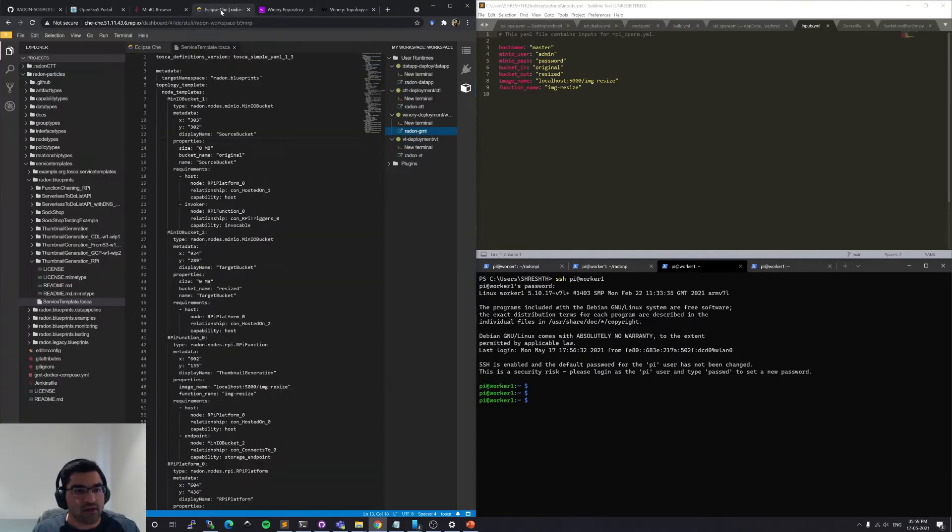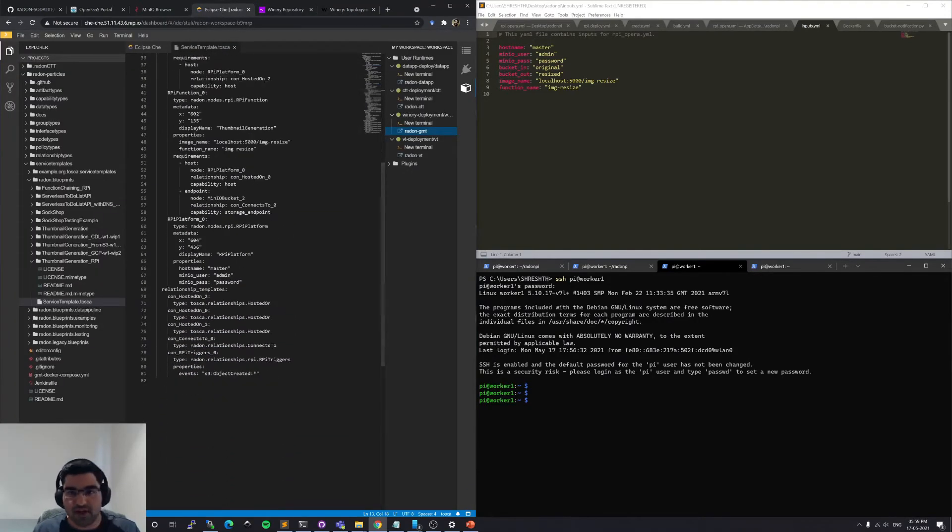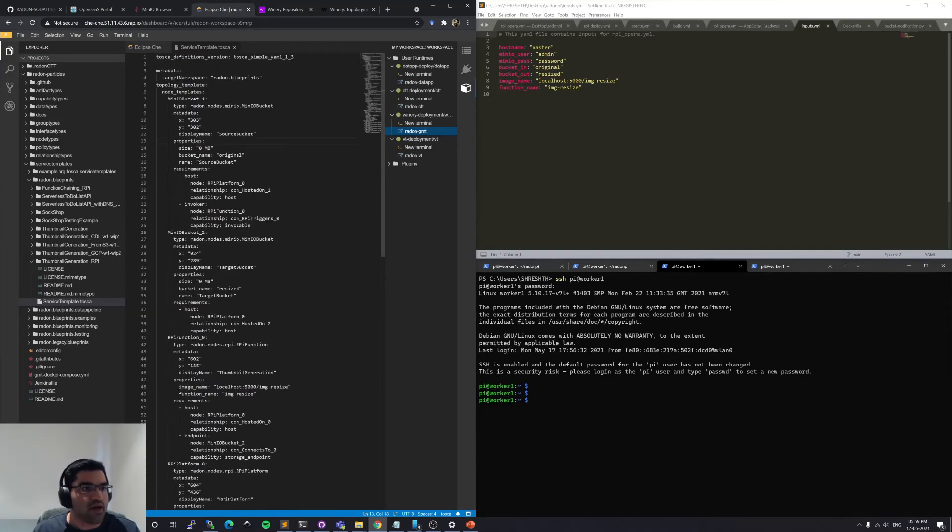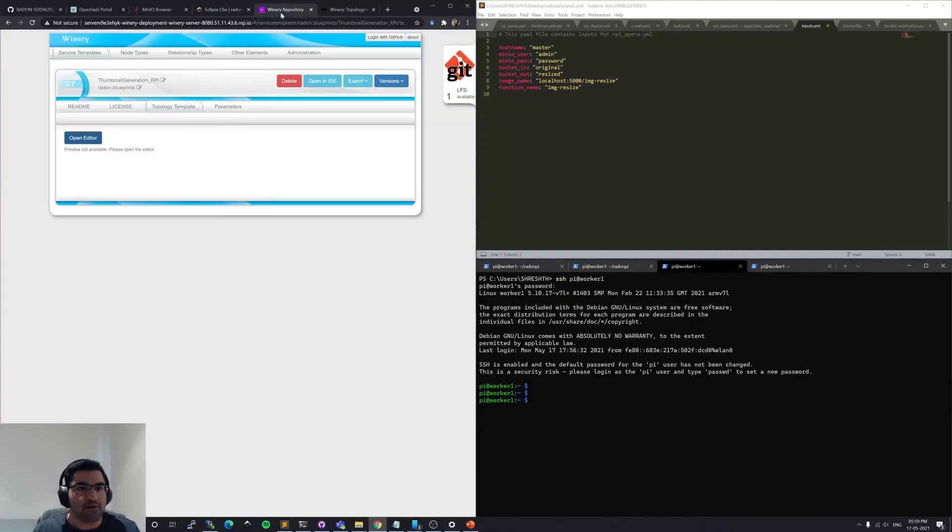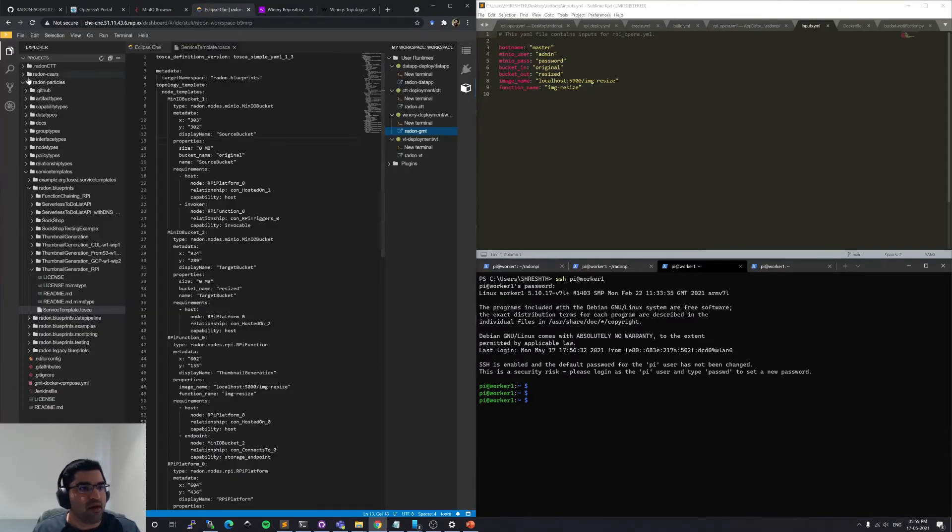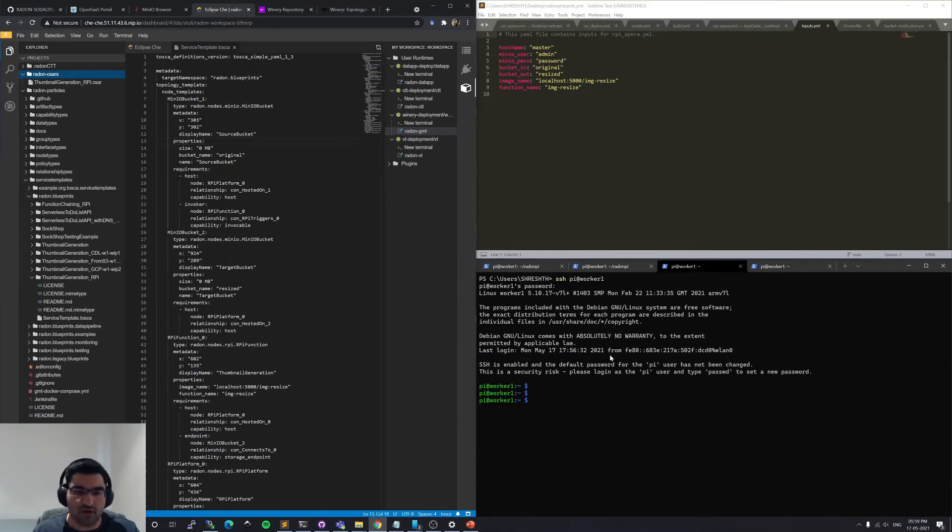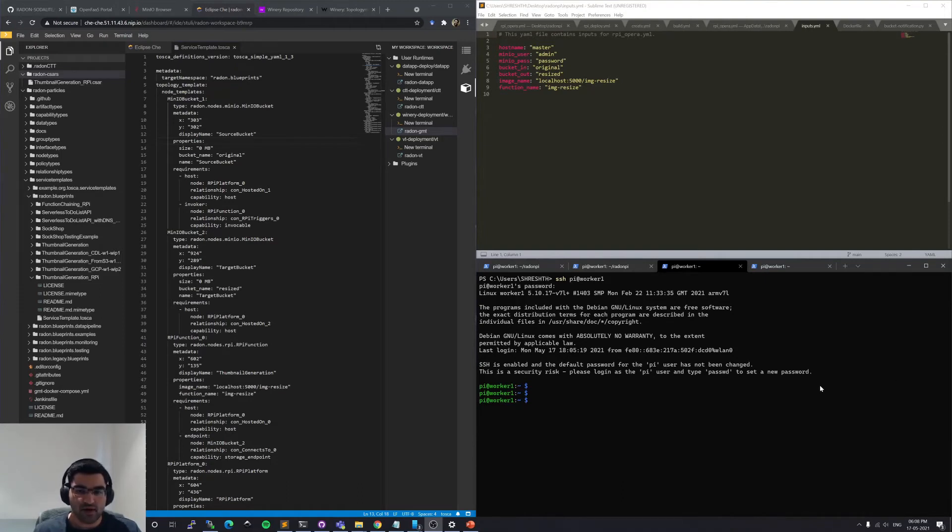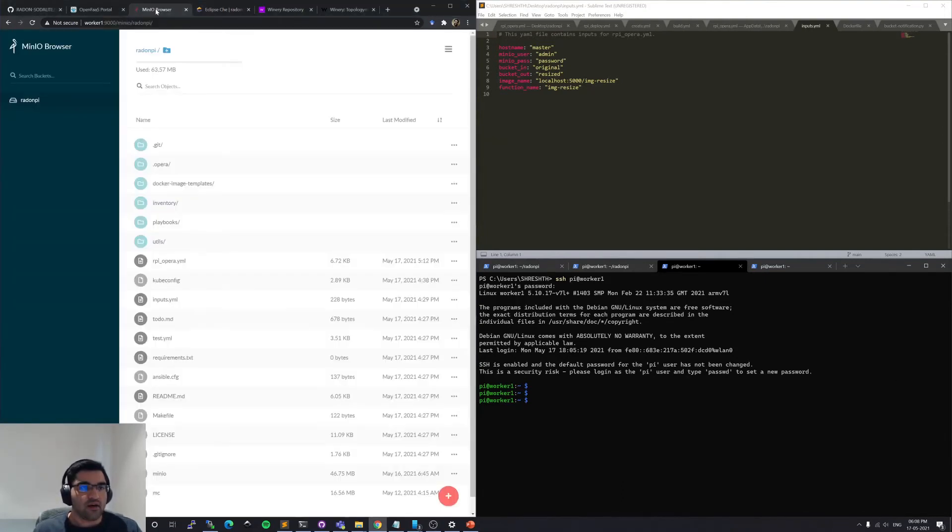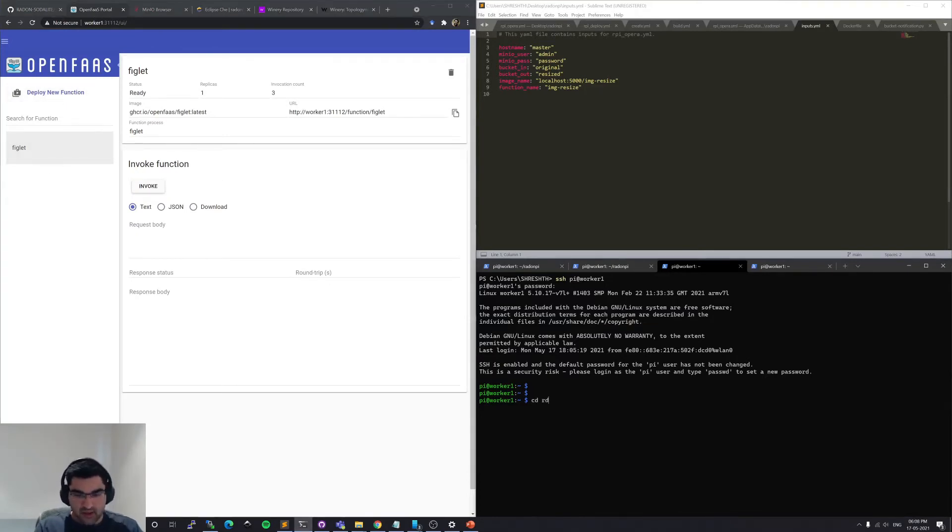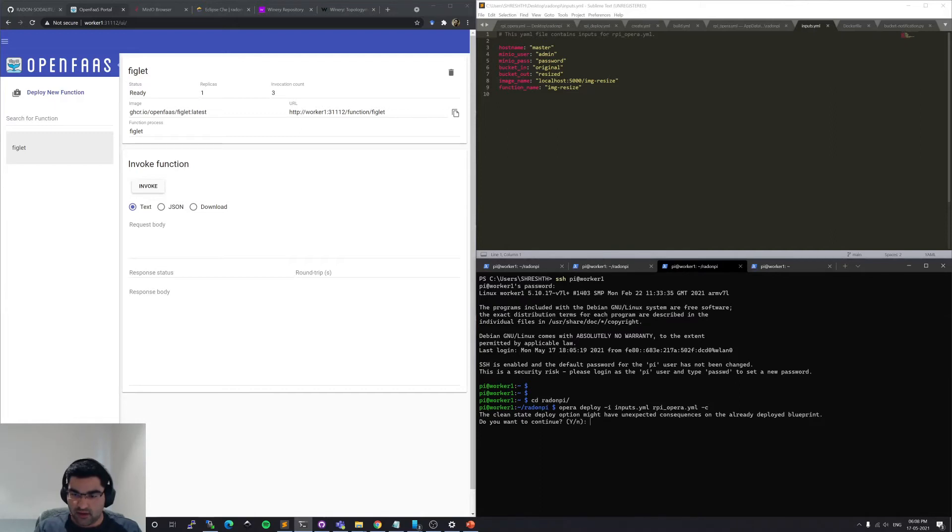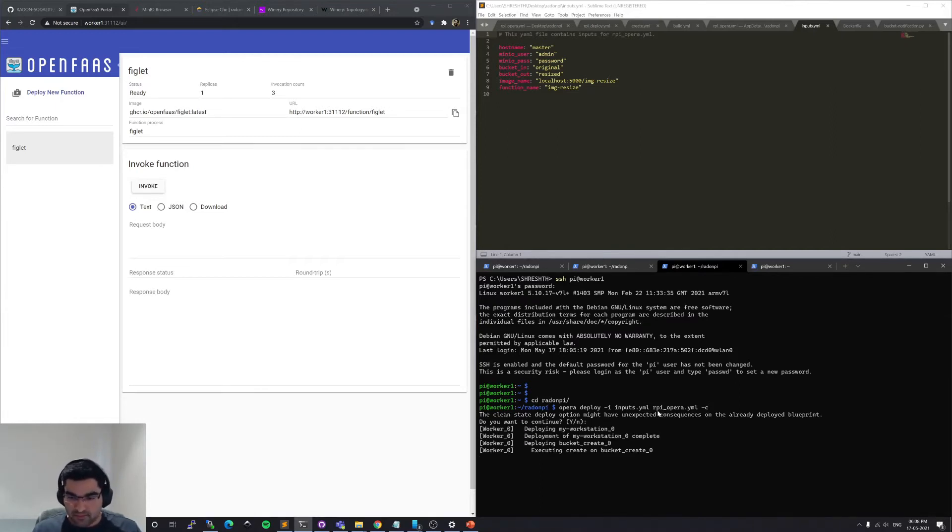And as you can see here, this is the same as the Tosca template that I'll be using here. And as part of the GMT, I can export the Caesar file. And I can download the Caesar file and then transfer it to my master node of the local LAN. I've already transferred the Caesar file for this particular demonstration. And this master node also has a MinIO server running. So this is the repository that we'll be using, and also an instance of the OpenFaaS platform with a sample figlet function.